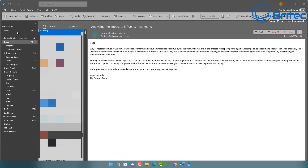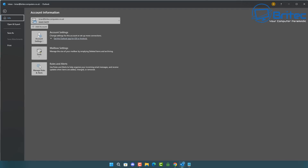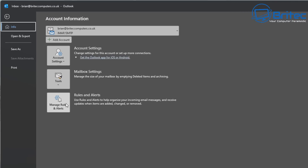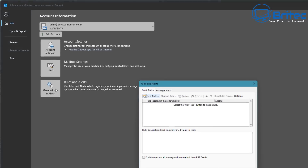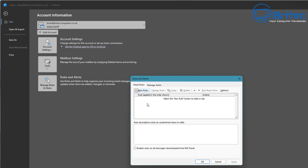What we want to do is go to File and go down to Rules and Alerts. Click on that and it will open up another box. From here this is where we're going to create our rule — click New Rule.